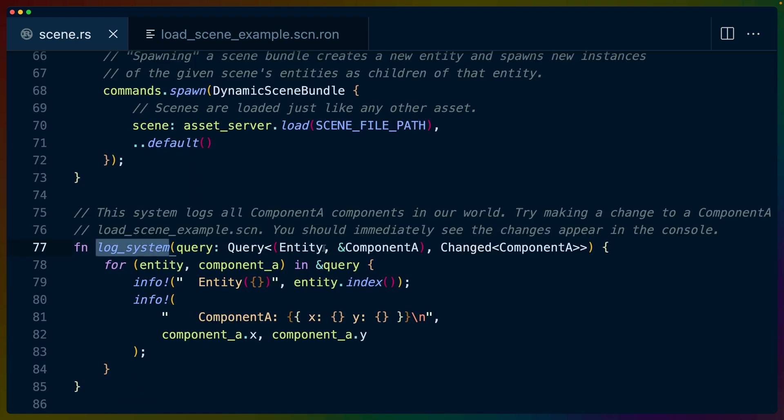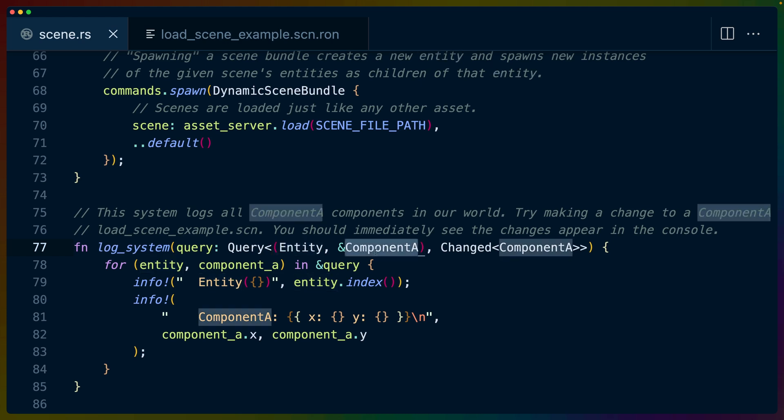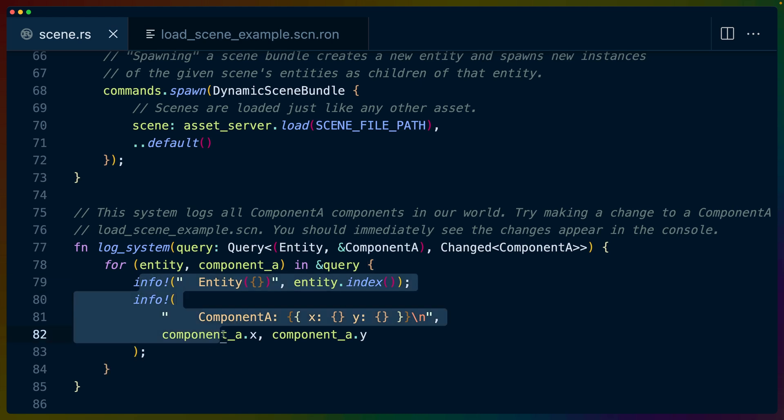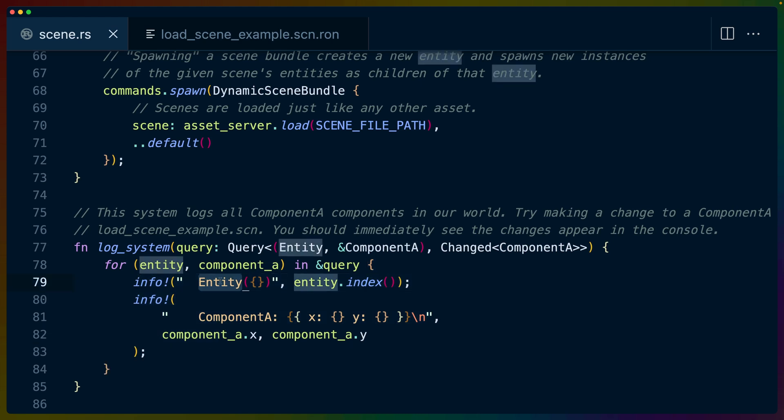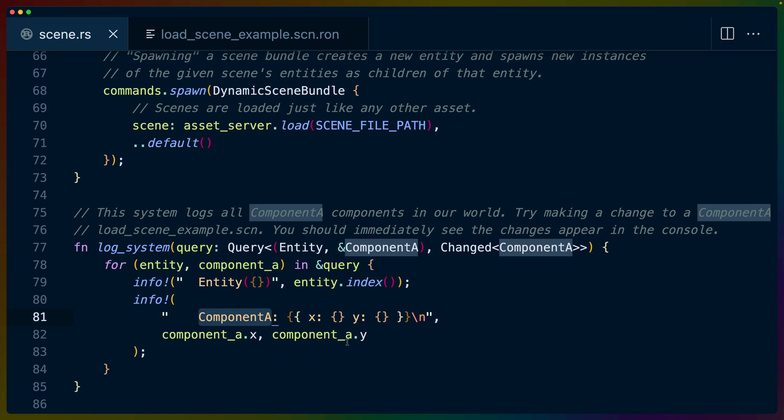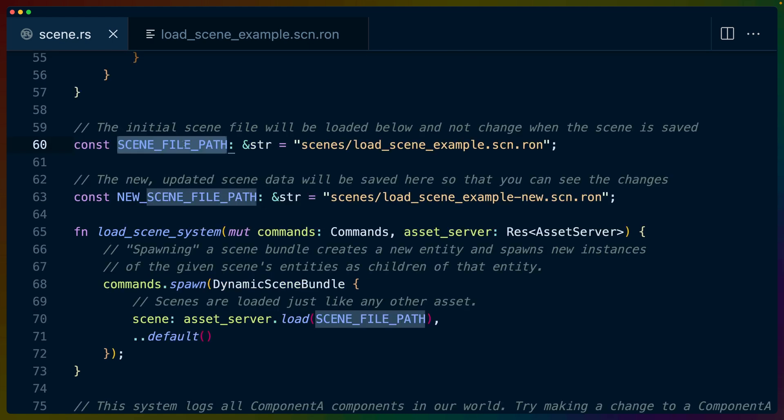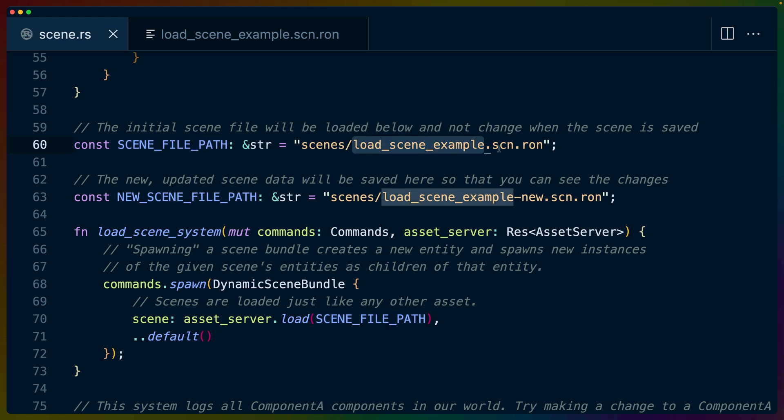Our logging system has a query for all entities with a component A that executes whenever component A is changed. So whenever we load these in, this will print out. Whenever we change the Ron files, this will also print out, which is why when we change the Ron files earlier, we saw these different logs out. This gives us the entity index and the component values for x and y for component A. And then because we're loading these in and saving them out at startup time, we've got a scene file path, which is the one that we edited for the one we're loading in. And we've got a scene file path for the one that we're saving out.